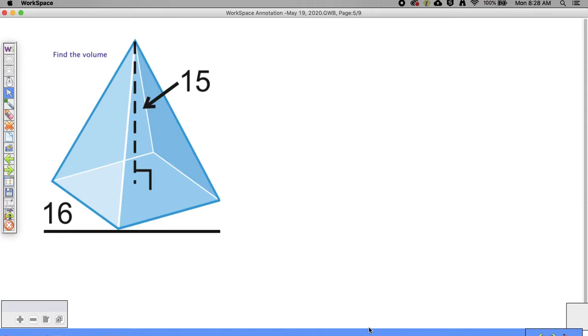Feedback on the volume problems assigned to you — it was transitioning from volumes of cylinders and prisms right into pyramids and cones.